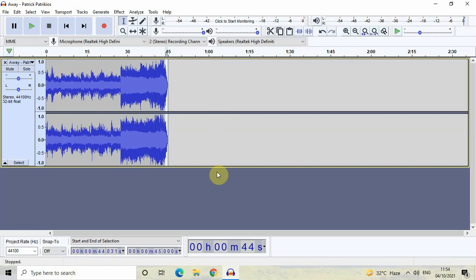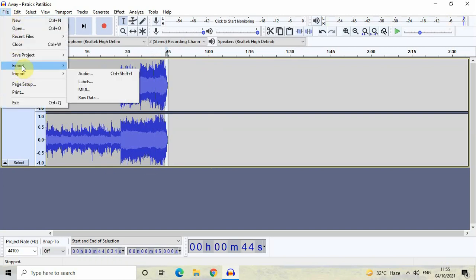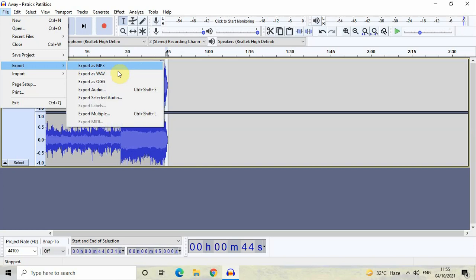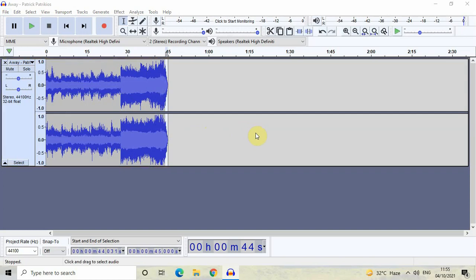Finally, I would like to export this audio. To export, go to File, then go to Export, and click on the option called Export Audio. The moment you click on Export Audio, the Export Audio dialog will open up.